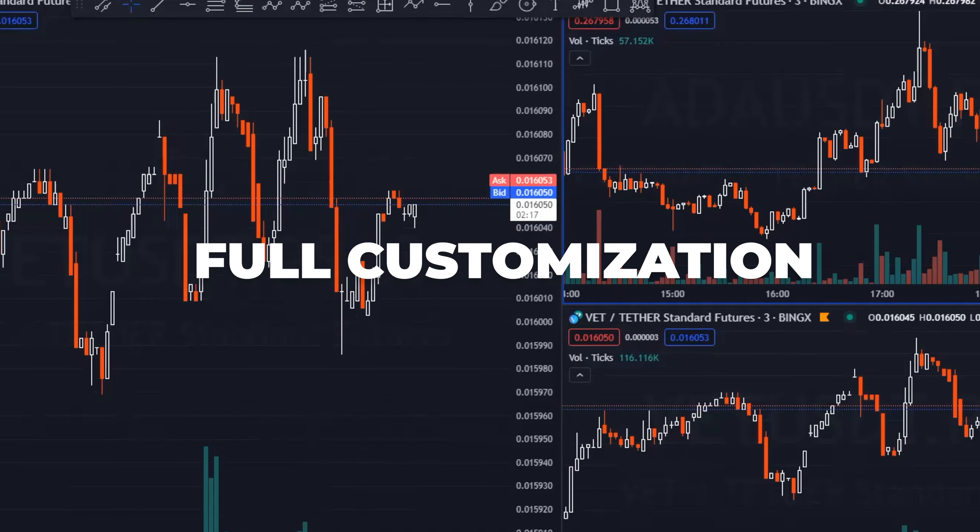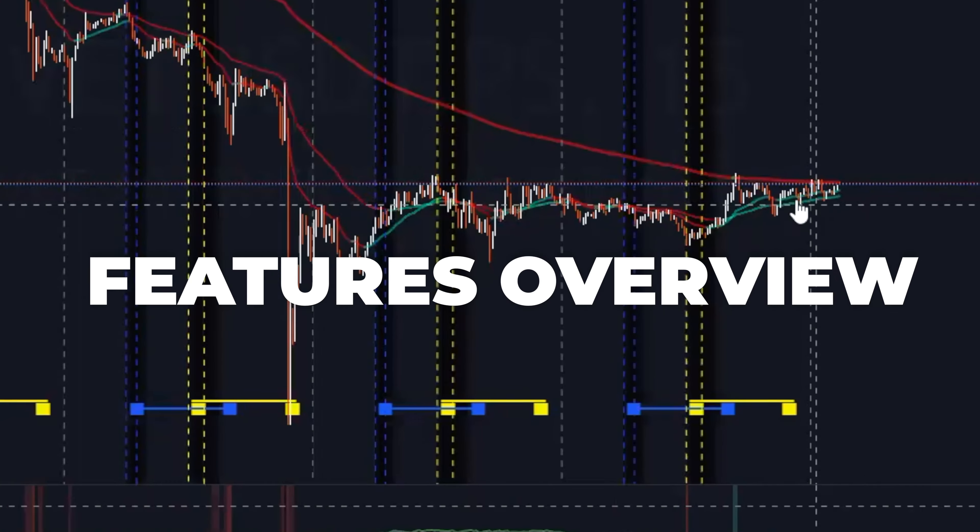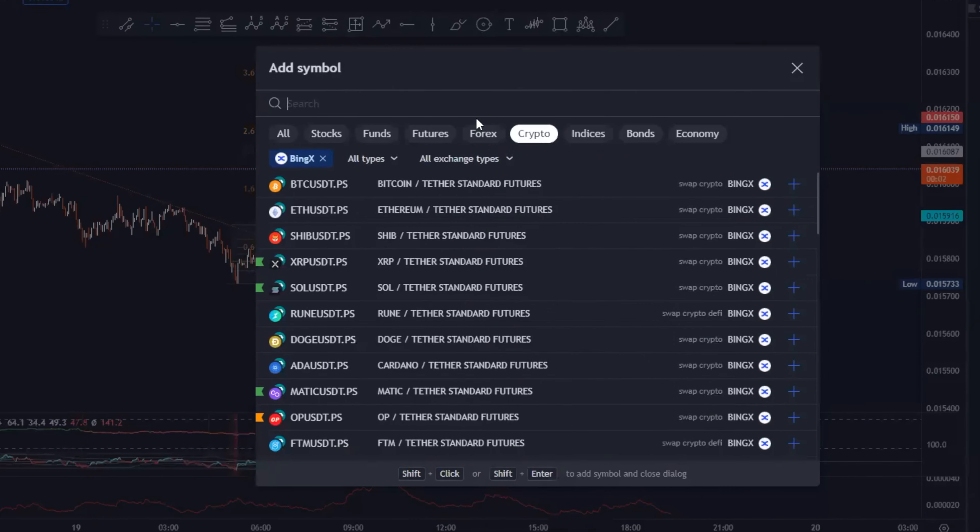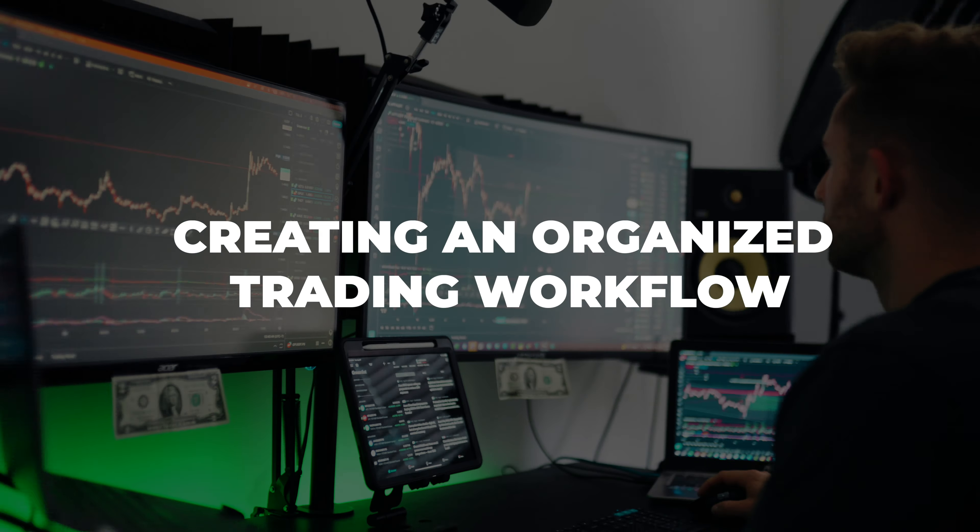Here's exactly what we're going to be getting into. First, we're going to go over a general layout — color theme, chart style, full customization of your TradingView. Then we're going to do a complete features overview, showing you all of the TradingView features and how to use them when you're trading. Then we're going to get into creating an organized trading workflow, because when you're trading you need to maintain organization. Finally, we're going to get into the custom indicators that our community has designed for you to be able to fully dominate trading in the market.